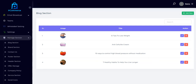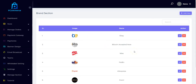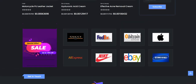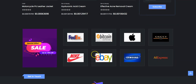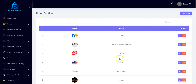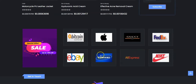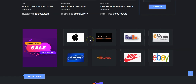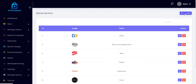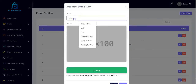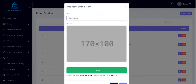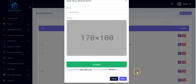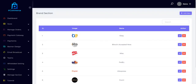We also have the brand section. Here you can add your popular brands based on what you are selling. All your brands will show up right here — for example, eBay, Bitcoin Accepted Here, Nike, FedEx. You can use this to advertise your brands. Just click Add New, input your brand name such as Samsung, upload the image, and click Save.